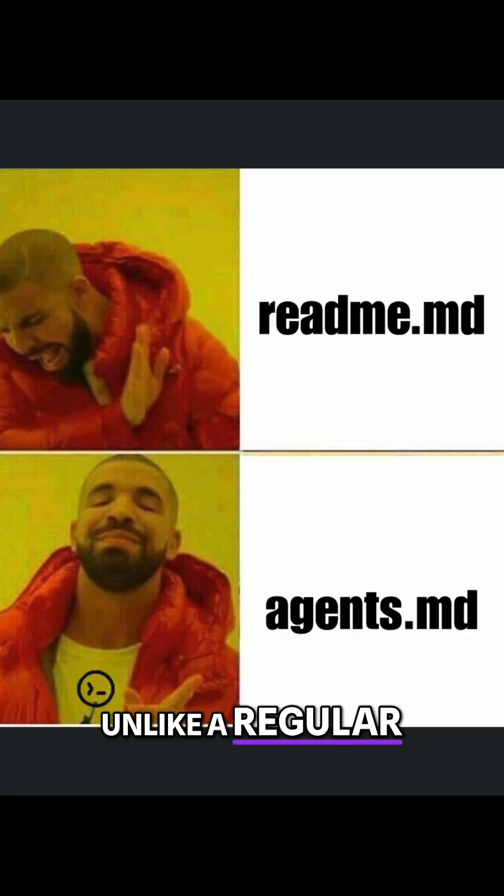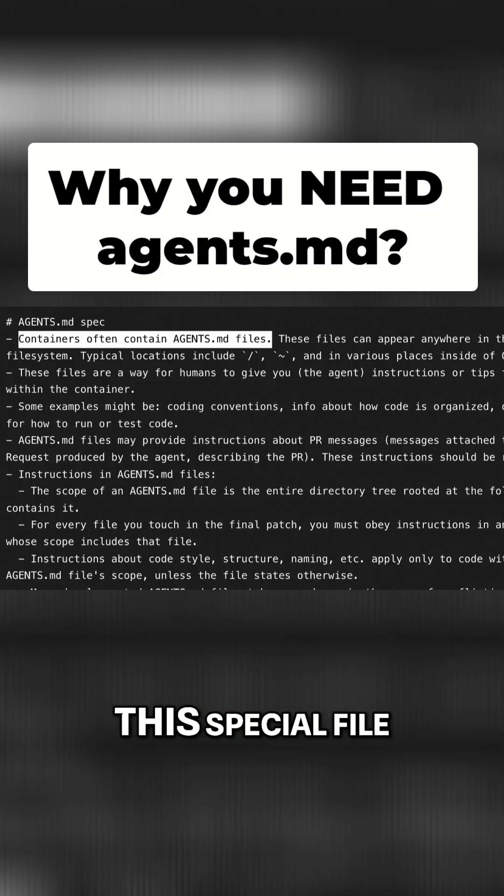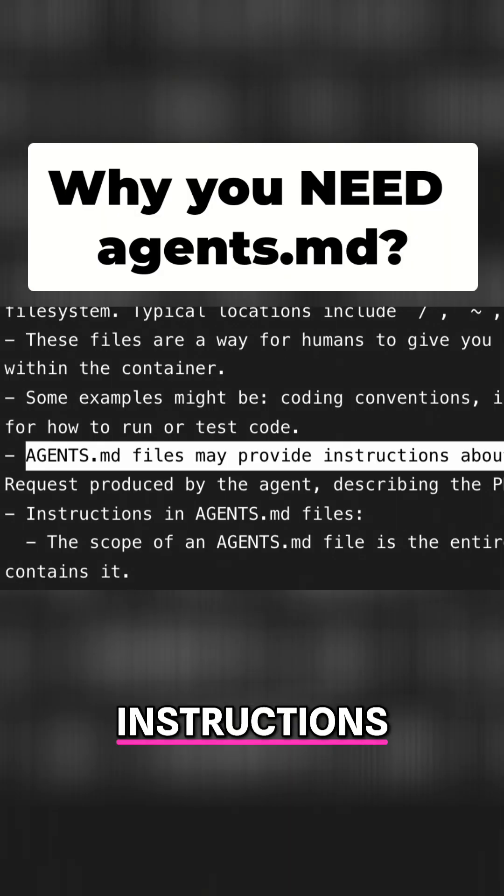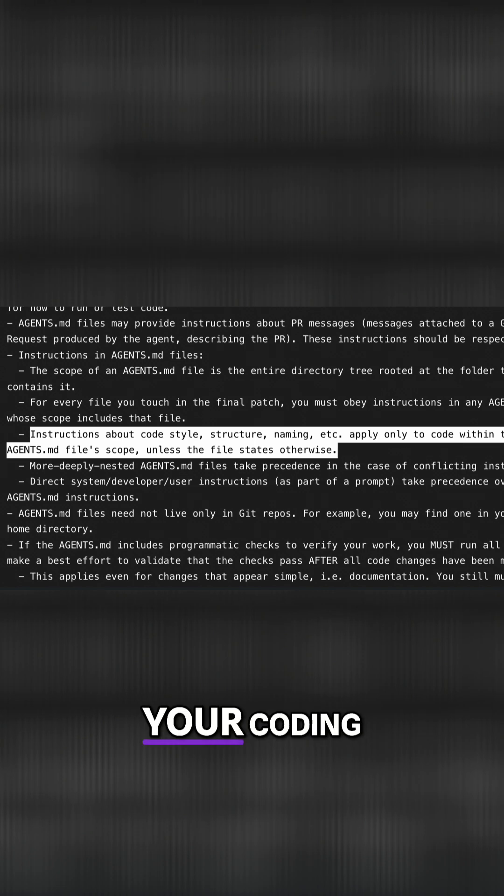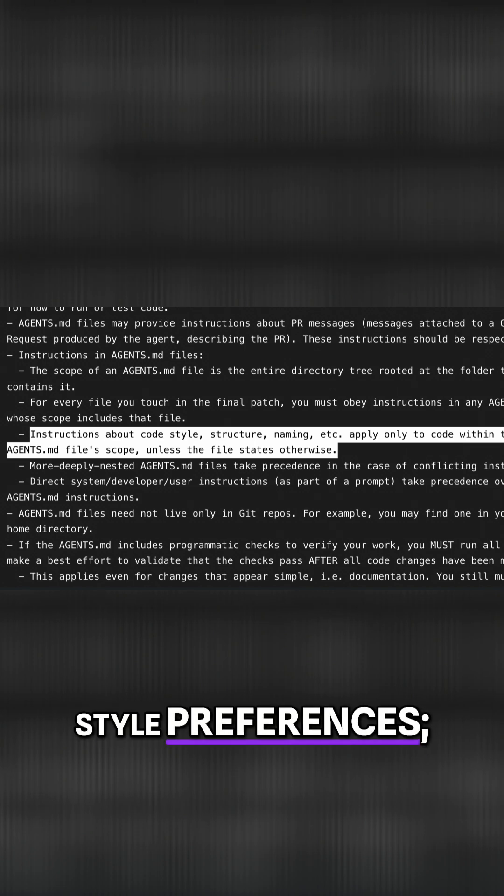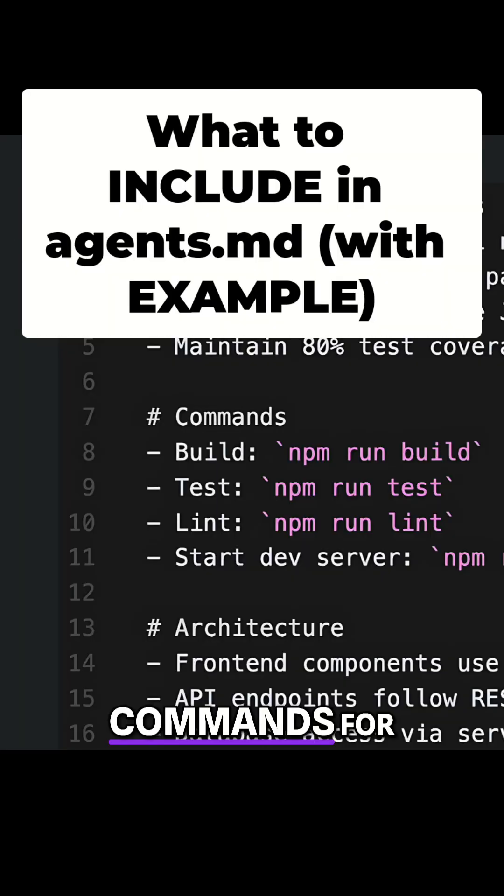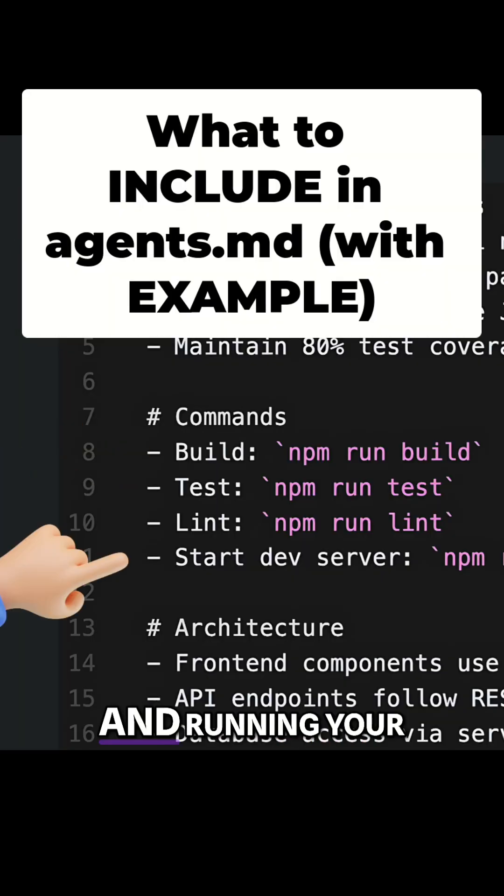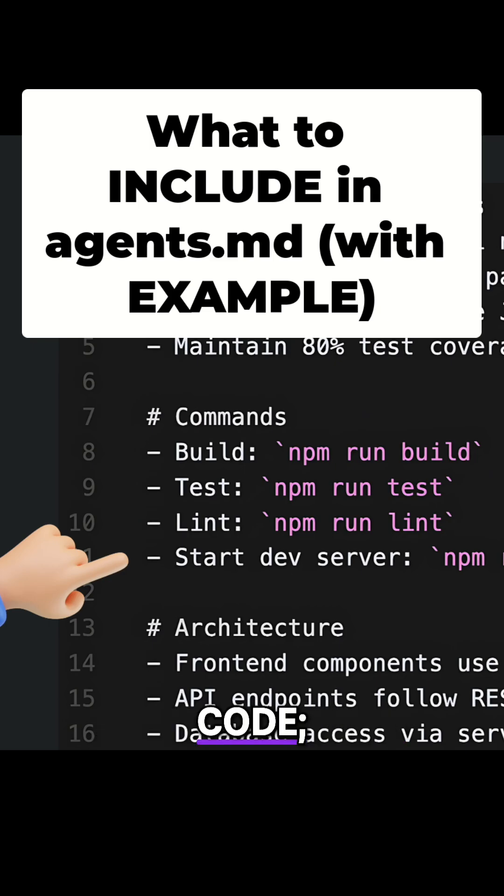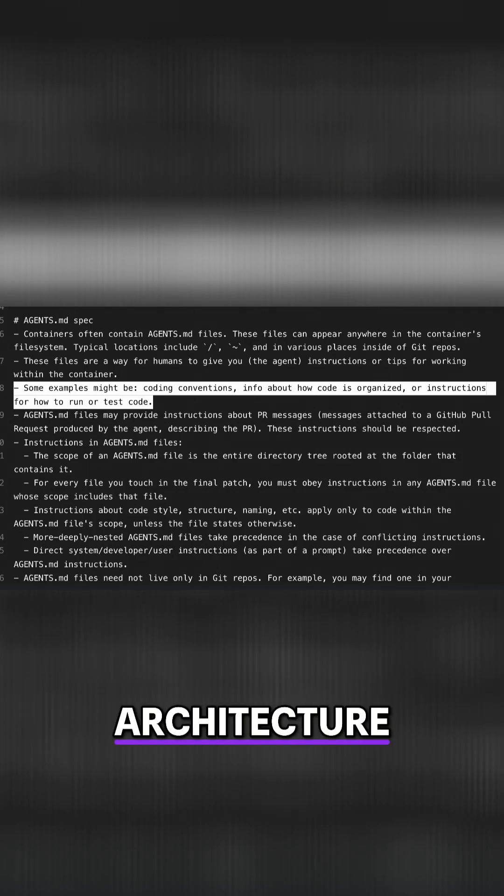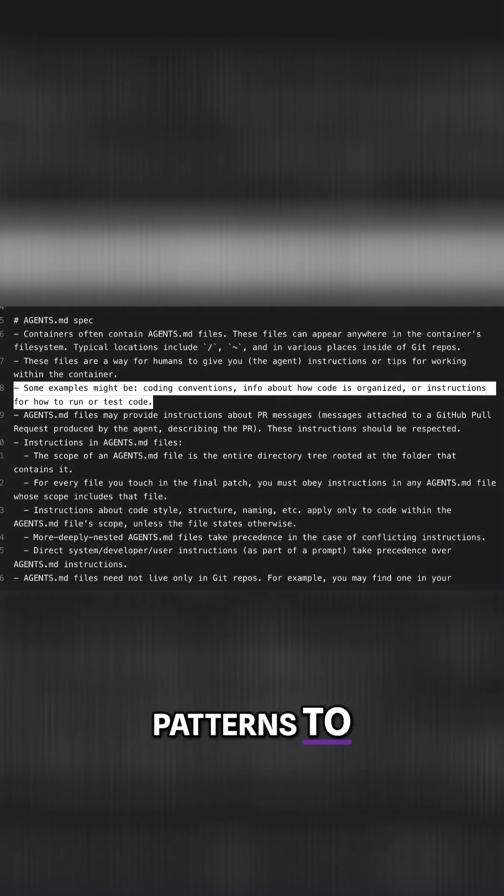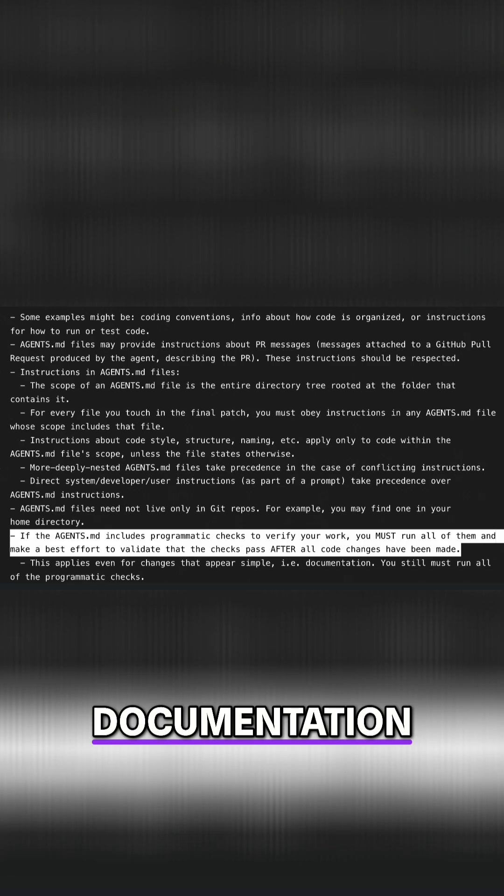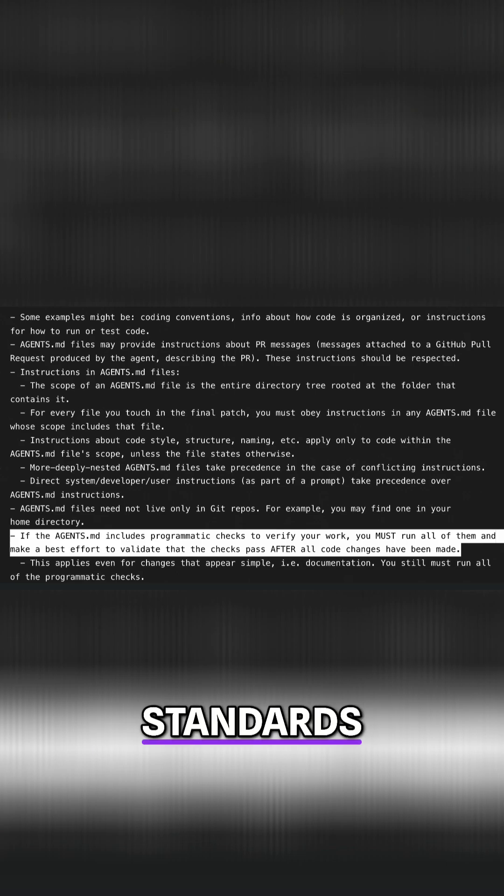Unlike a regular README, this special file gives Codex specific instructions about your coding standards and style preferences, commands for building, testing, and running your code, project architecture patterns to follow, required test coverage, and documentation standards.